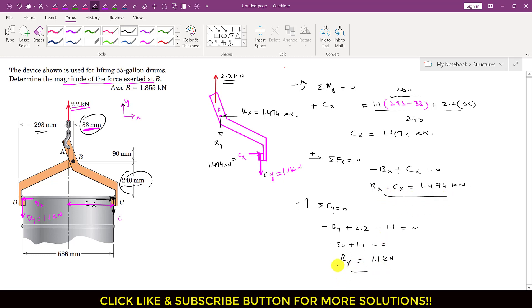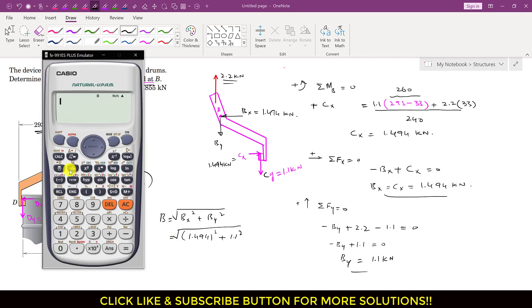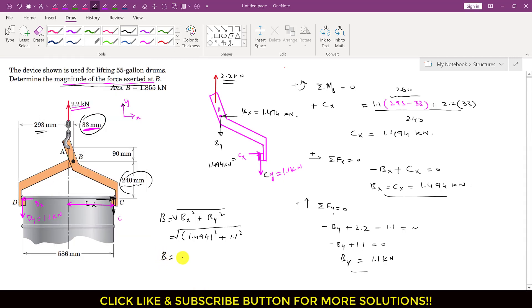We now know both Bx and By and need to find the magnitude of the force at B. The magnitude equals the square root of Bx² + By² = √(1.494² + 1.1²) = √(2.232 + 1.21) = 1.855 kN. So the magnitude of the force at point B is 1.855 kN.